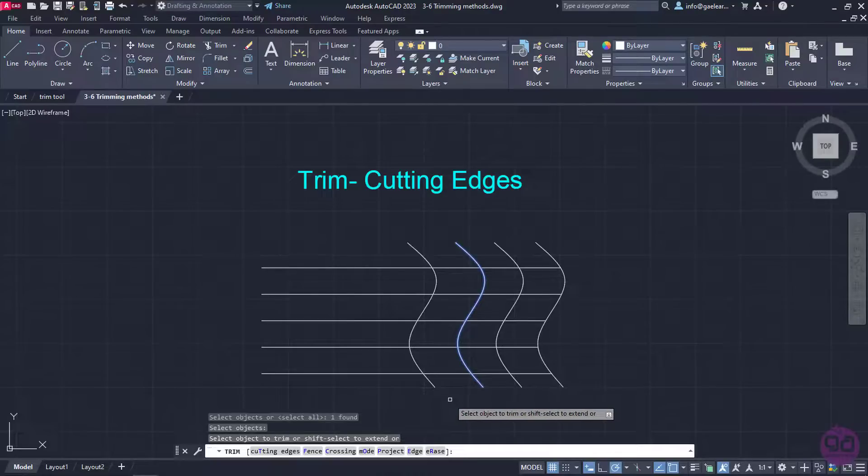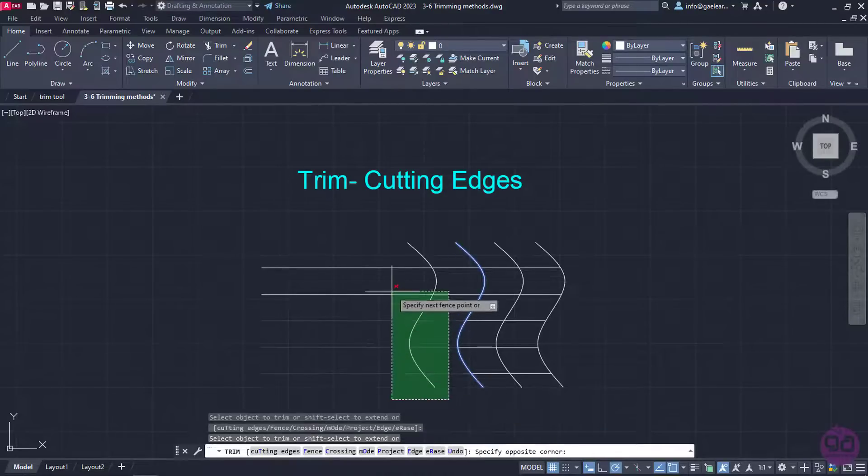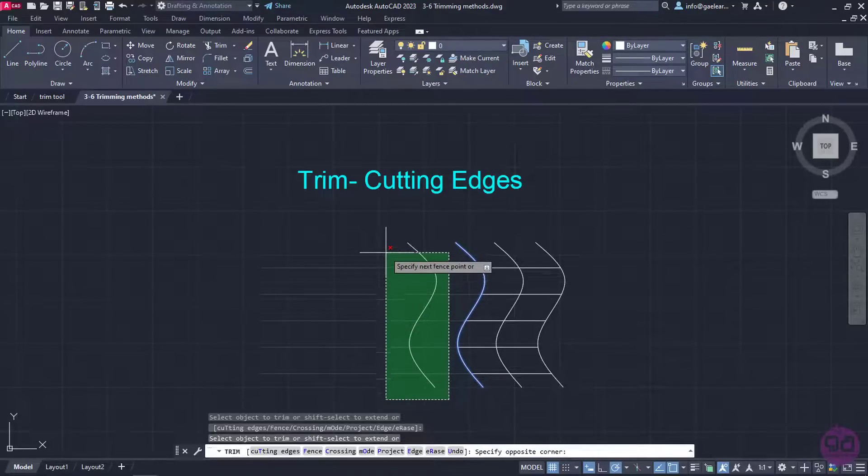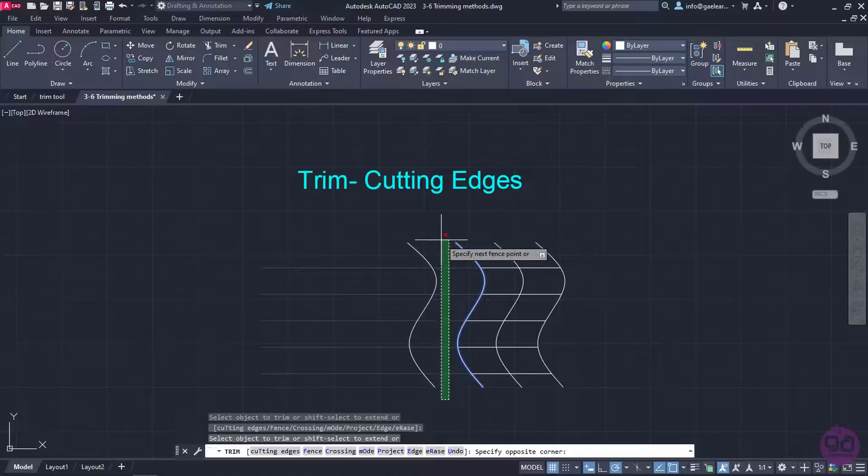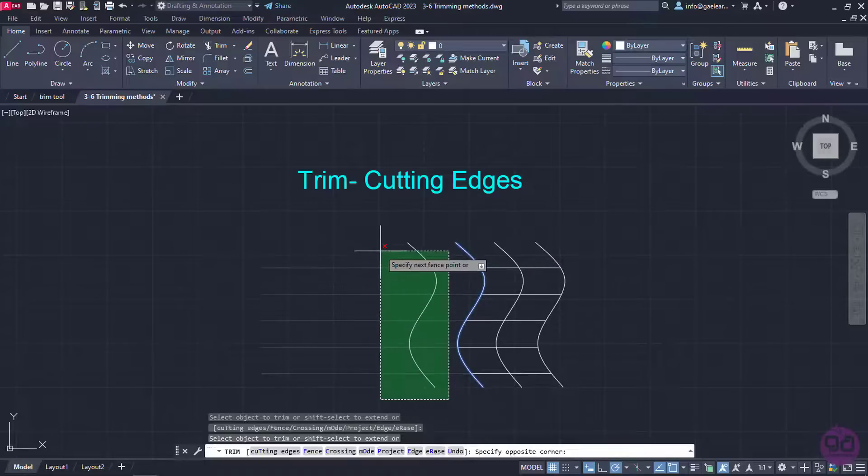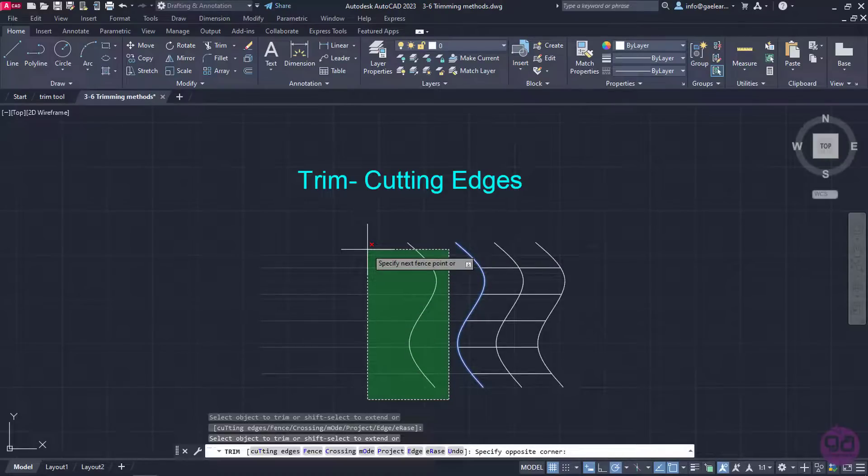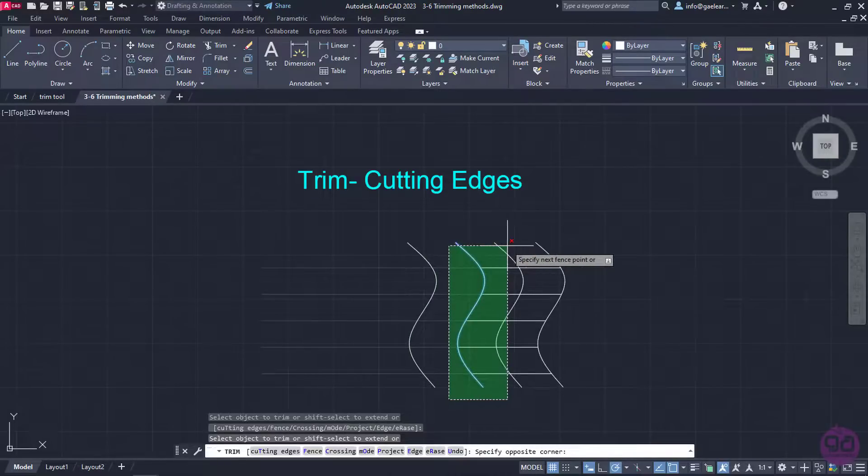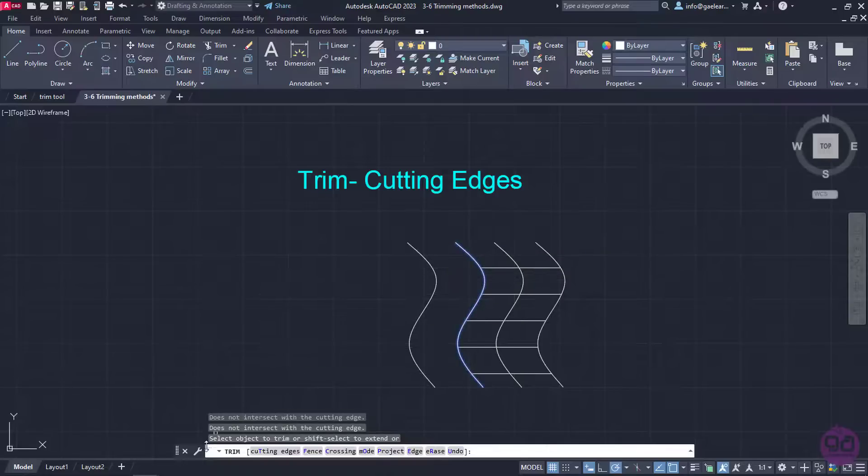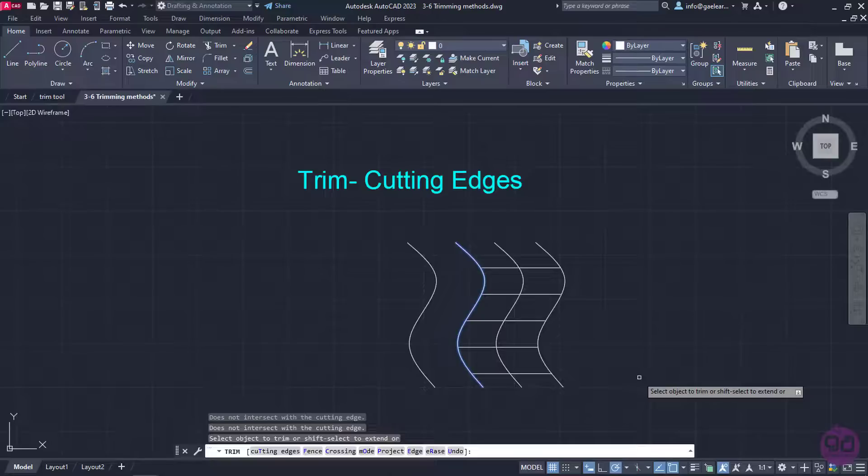At this point, I am going to select all the lines I wish to trim. Notice that no matter what I select, the lines will be trimmed up to the second spline which is the cutting boundary. In this way, the trimming process was quite easier and surely quicker.